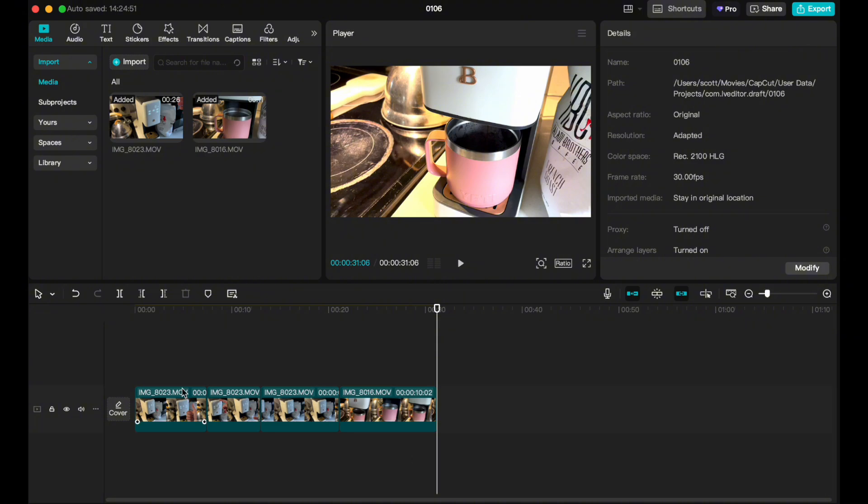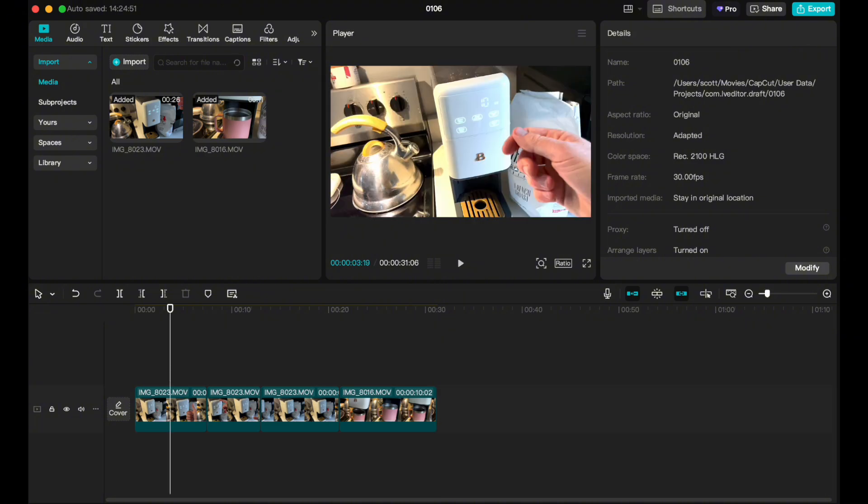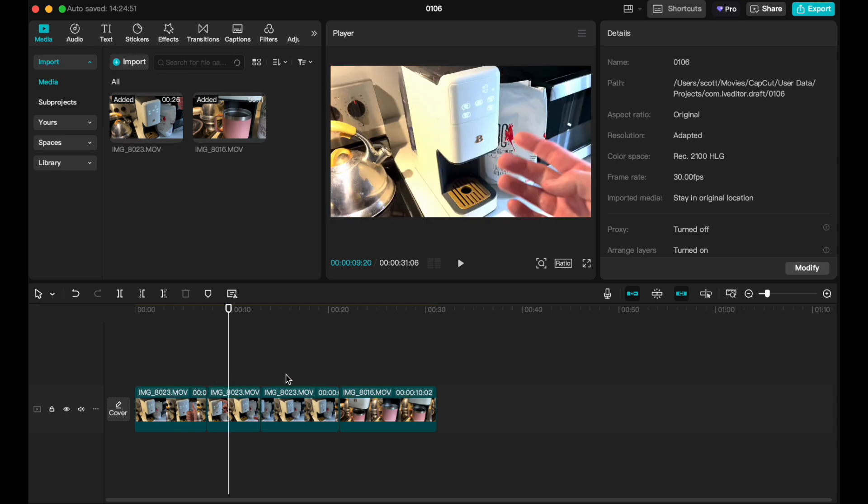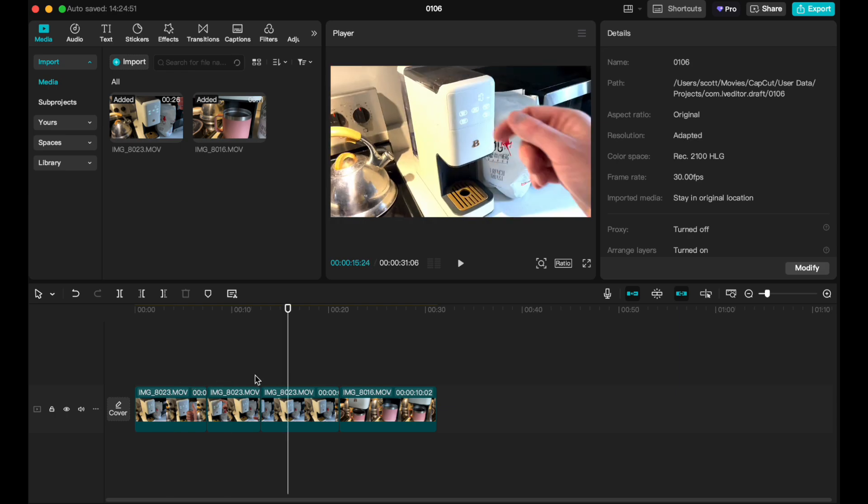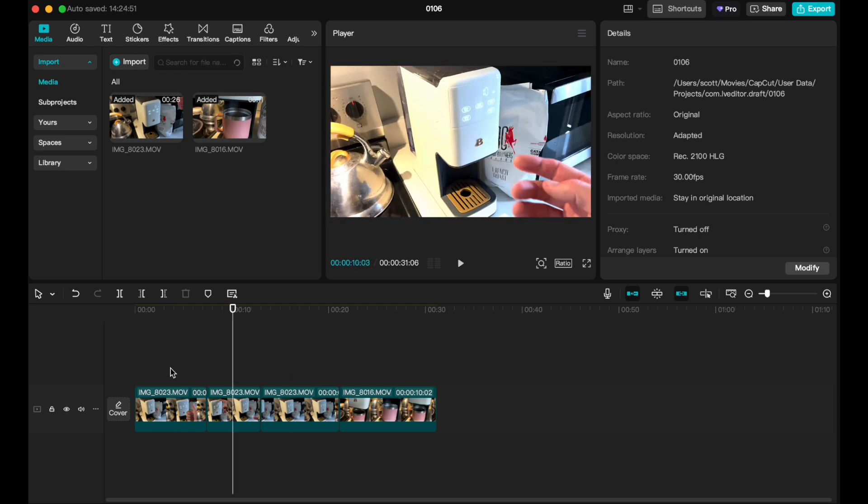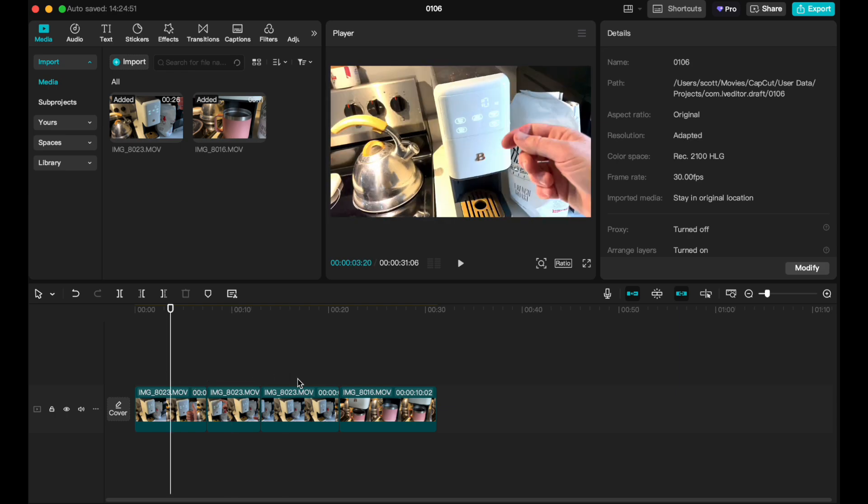So as you can see here, I've got a number of clips I've just dragged into my project from my desktop into my timeline. Now, I'm just kind of going through and it's about the same shot here for the first three clips. And it can get a little bit boring if you're watching this for more than a few seconds.